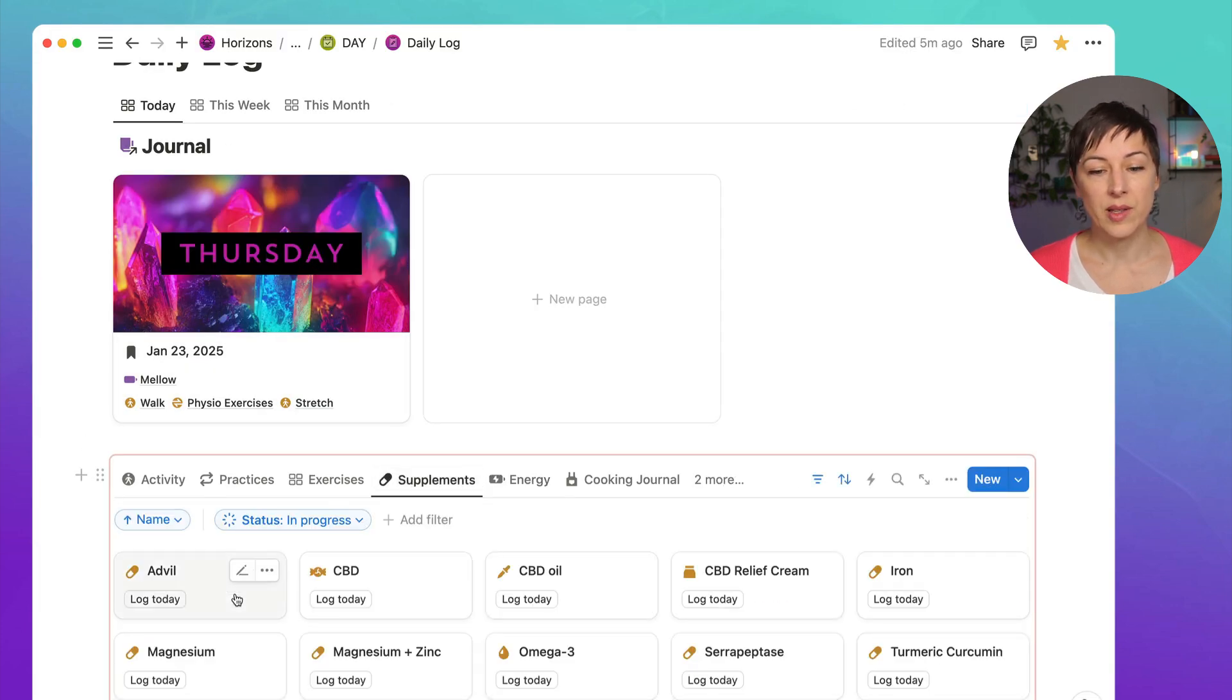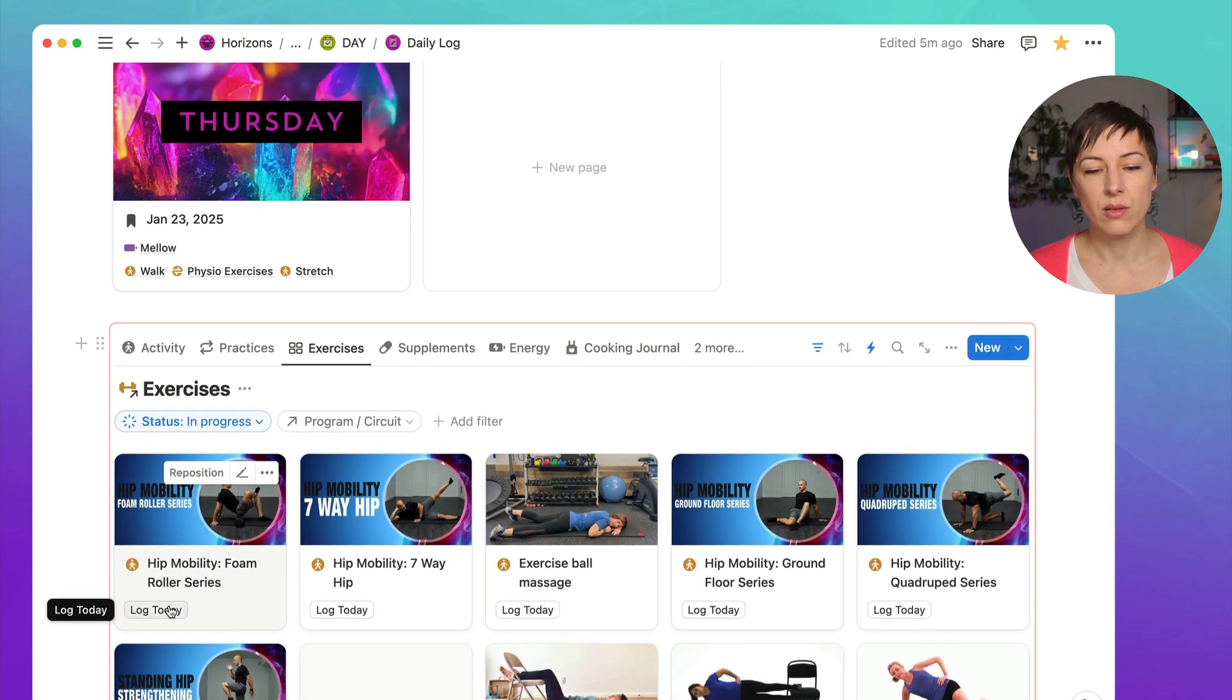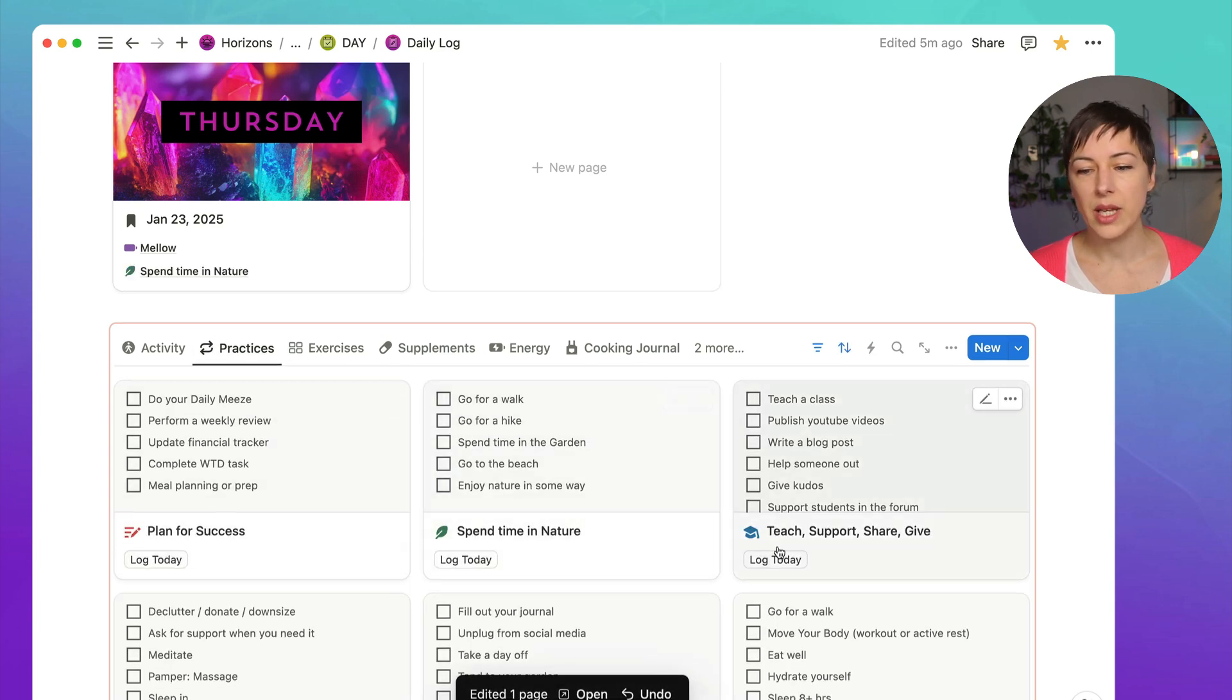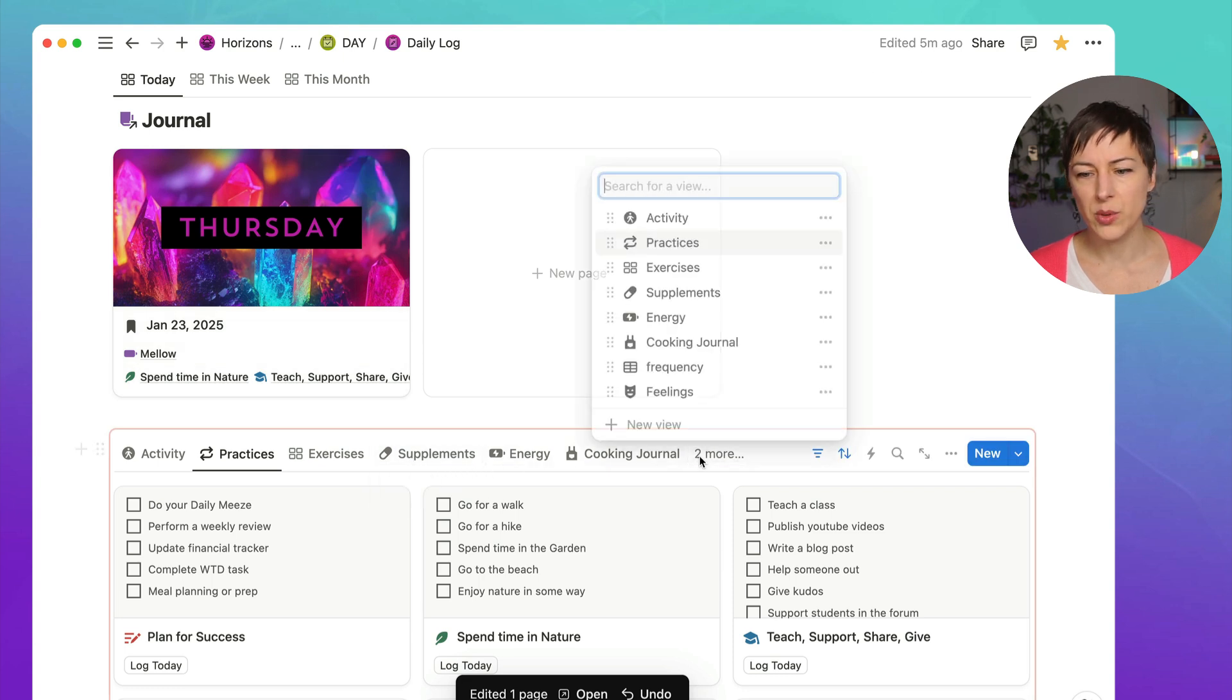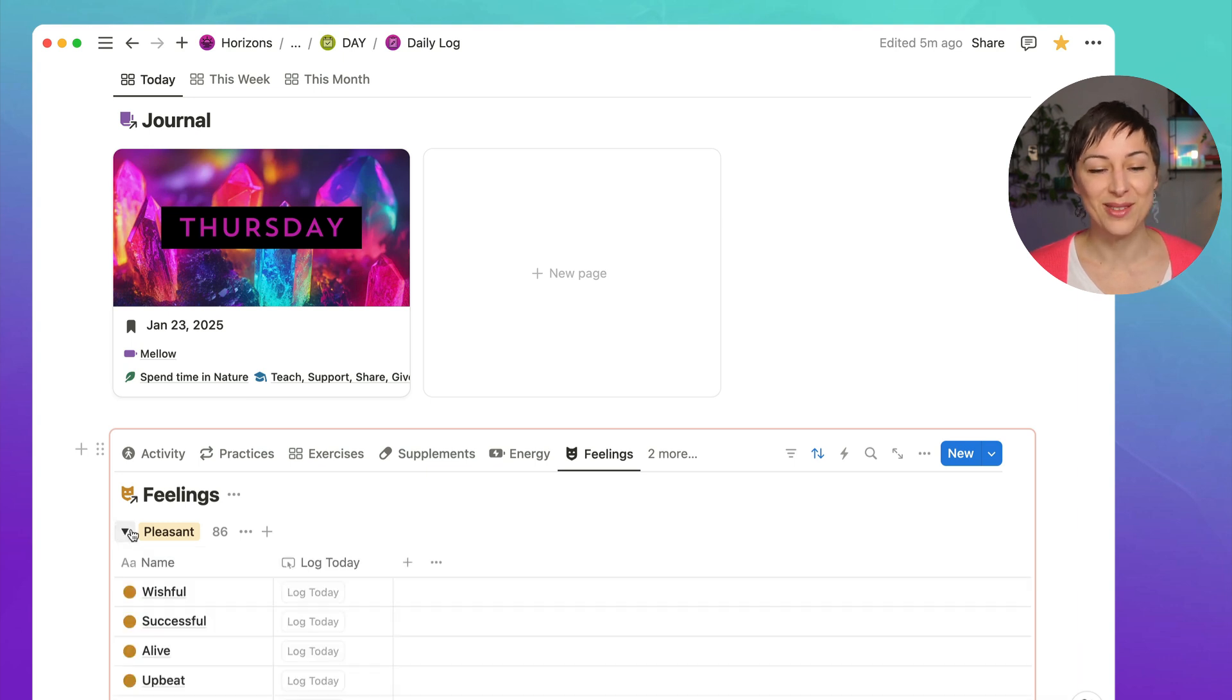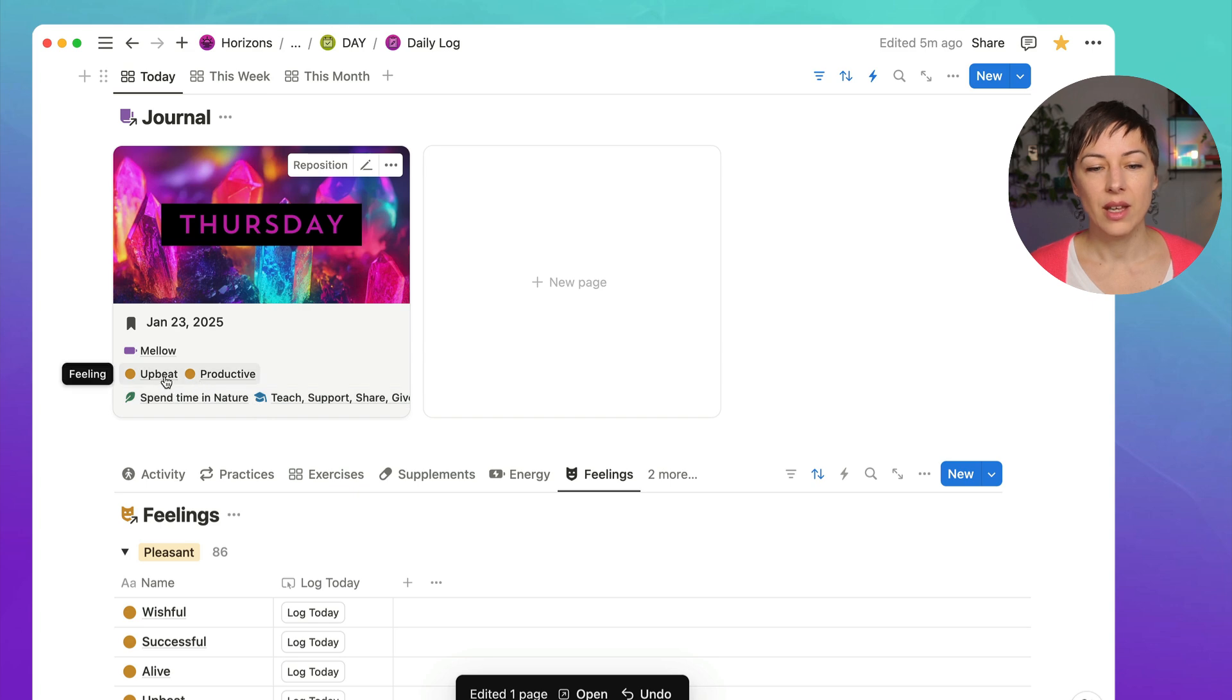Supplements, let's say you're tracking supplements, exercises, you know, I can choose log today, log today, practices. Let's say I spent time in nature, I did some teaching, and you can see those showing up here. And doing the same thing with feelings database as well. So I can group this by pleasant or unpleasant feelings. Let's say I feel upbeat today. Maybe I feel productive today. And you can see those are showing up here.